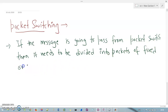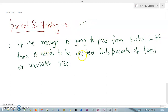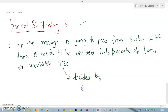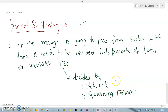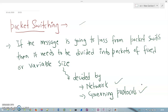If you want to send a message from one end to another using packet switching, the message is divided into a number of packets of fixed or variable size. The size is decided by two factors: the network and the governing protocol. Whatever protocol you are using, you follow the size mentioned in that governing protocol.